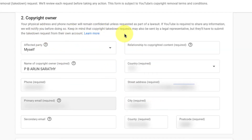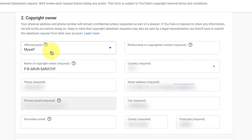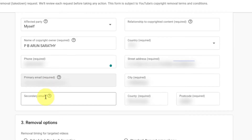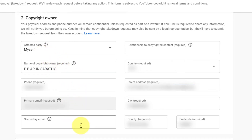This section is the copyright owner section, and it's very important to fill all the required details. The affected party is myself. In case you are a company, organization, or filling for a client, you can choose the other option, but mostly if it is you the creator, choose 'myself,' which is the default. Then fill in the name of the copyright owner, your phone number, which is a required field, and then your primary email — the email you are logged into — for communication purposes. If you have a secondary email, you can put that in as well.